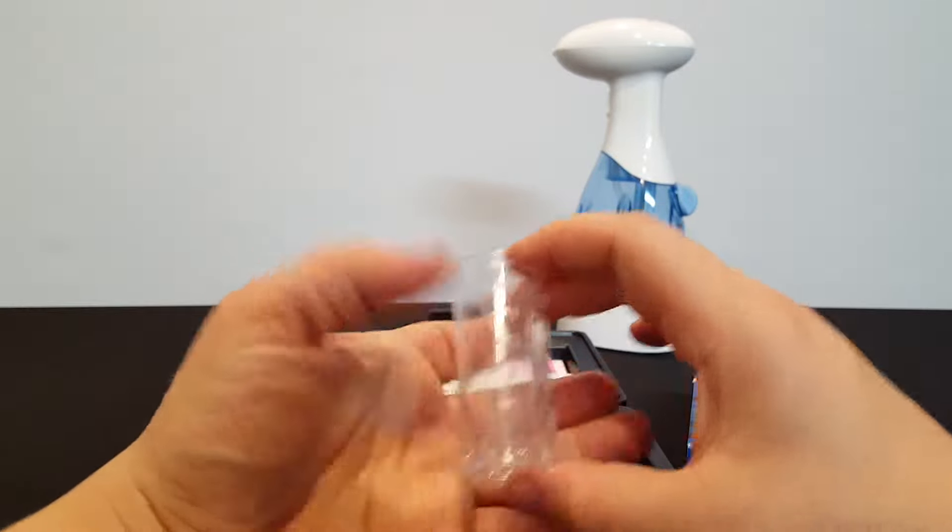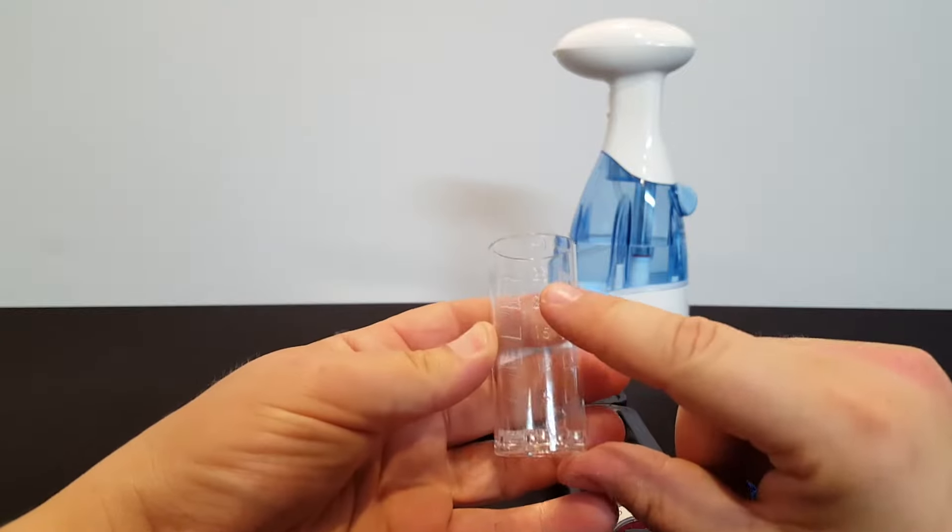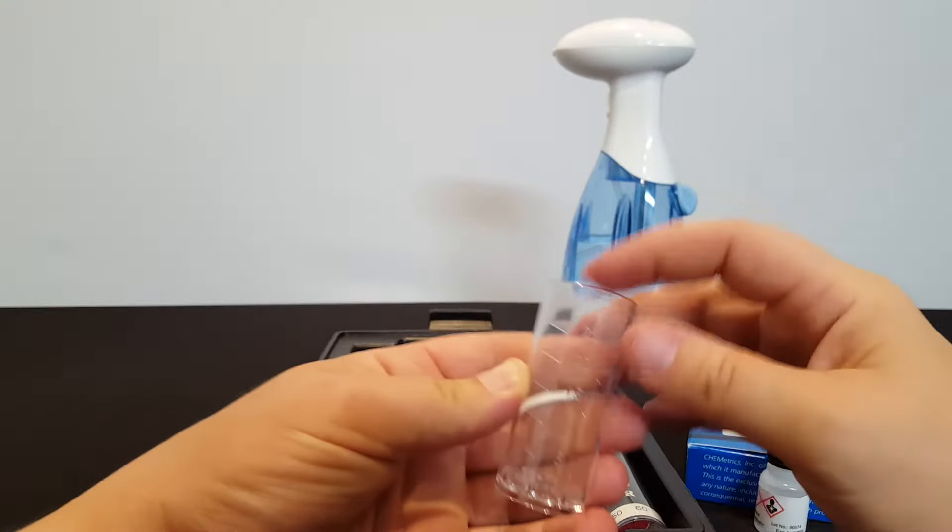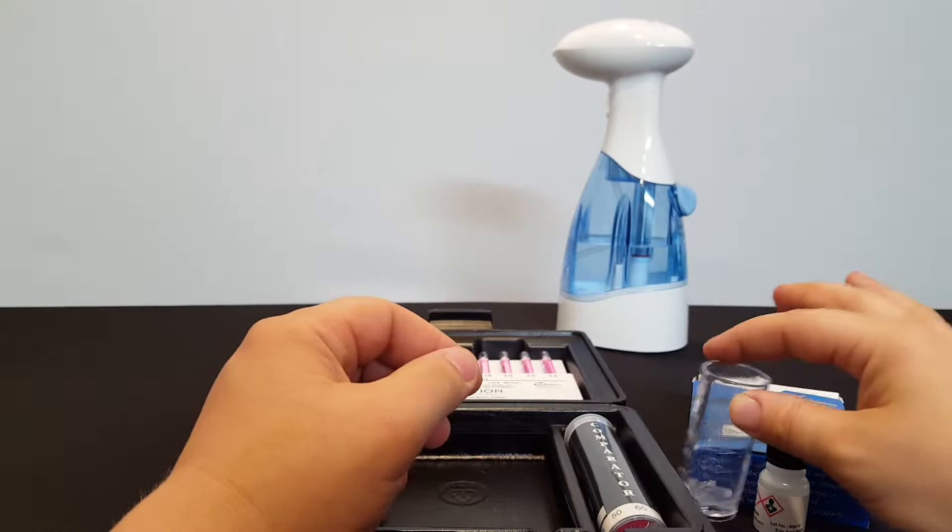This is the test cup. It goes up to 25 milliliters. This of course is reusable.